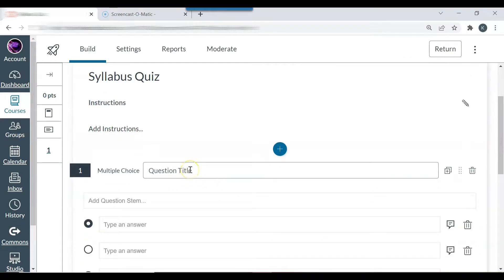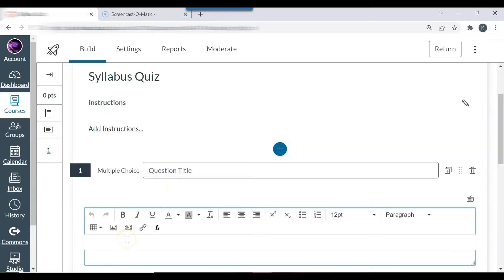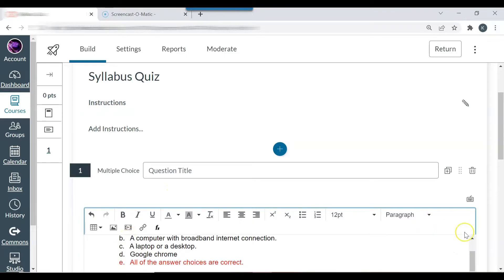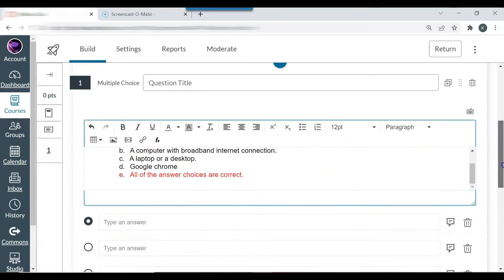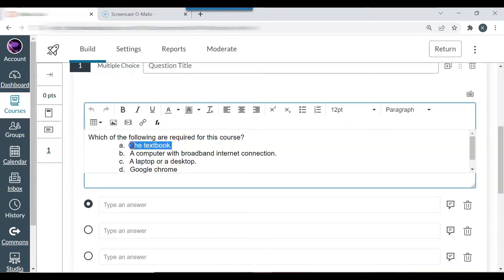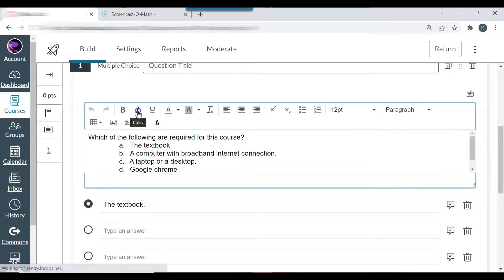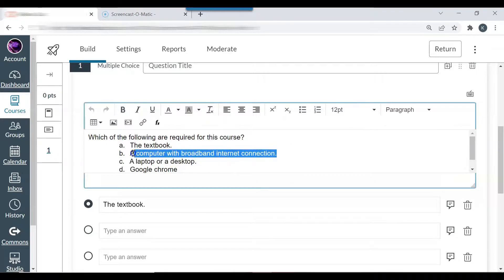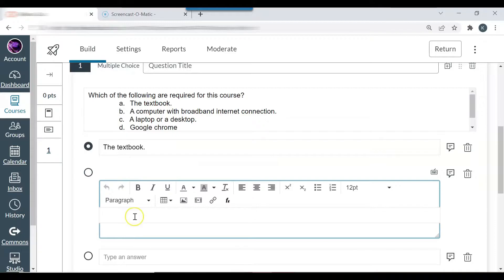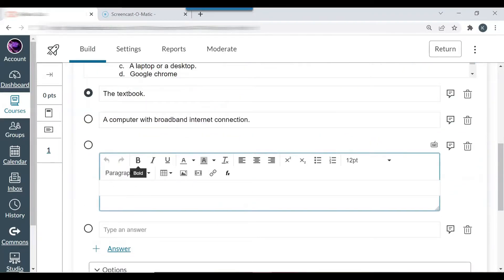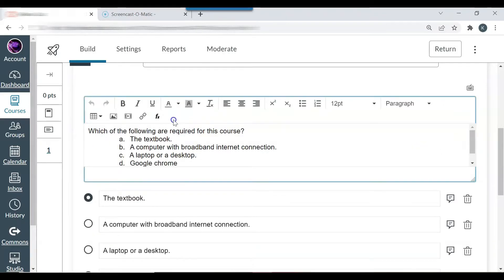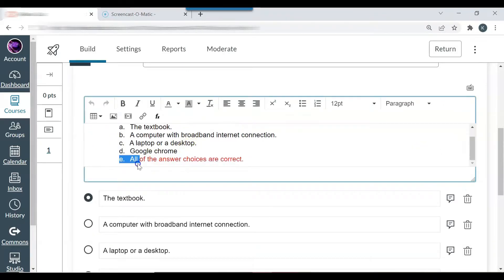I don't usually add a question title, but I do add question stem. So I usually add the entire question with the answers and just copy and paste all of the answers.